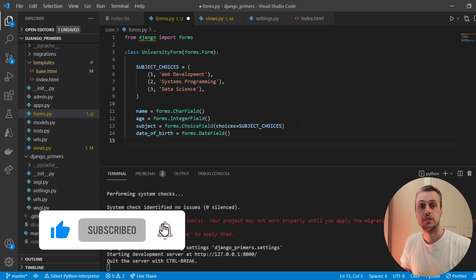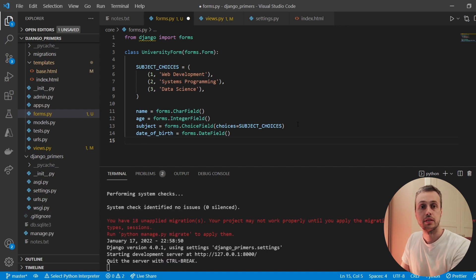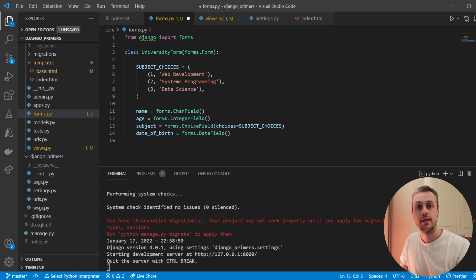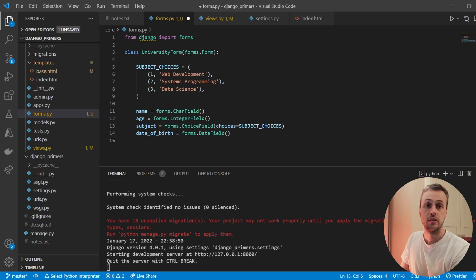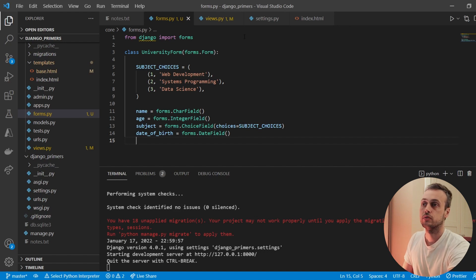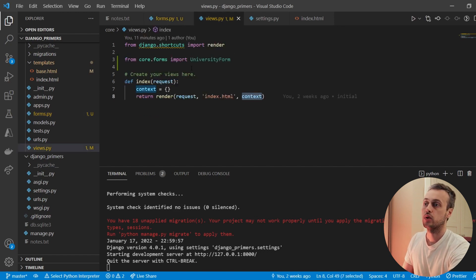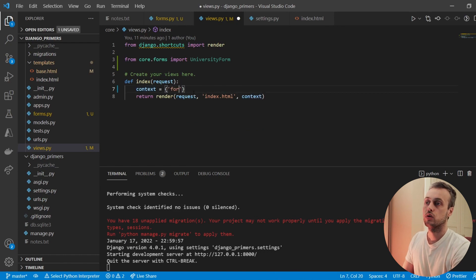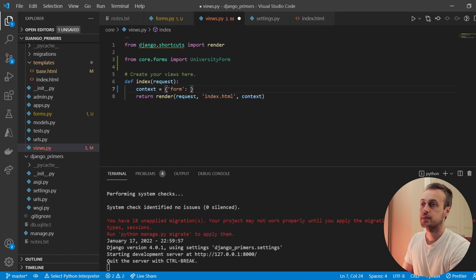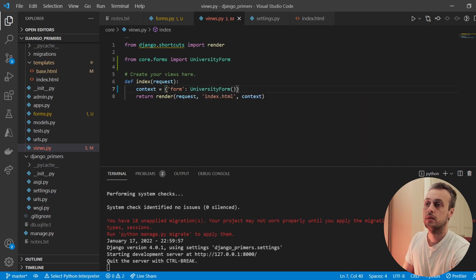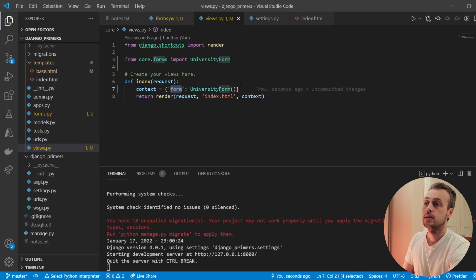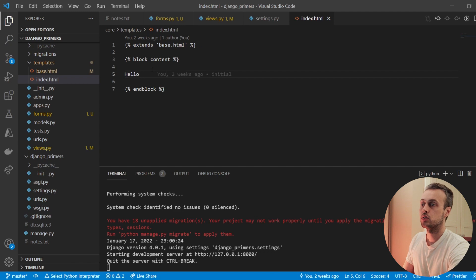Throughout this tutorial we're going to add different widgets, add Django crispy forms on the templates, and add some HTMX attributes at the end. For now, this is the basic structure of our form. We'll send that form to our template via the context — in views.py we add a key for the form, instantiate the UniversityForm, and pass it in. Now we have access to the form within our template and we can render it.